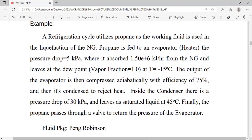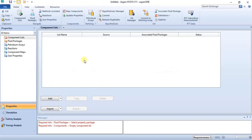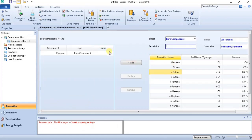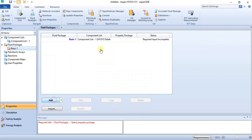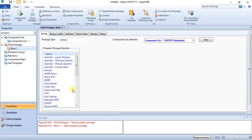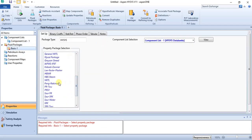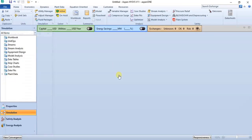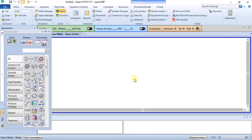Let's go over to the simulation environment. You add your components, which in this case is just propane. You add it to the component list, then you add your fluid package which is Peng-Robinson. Then we go back to the simulation environment.